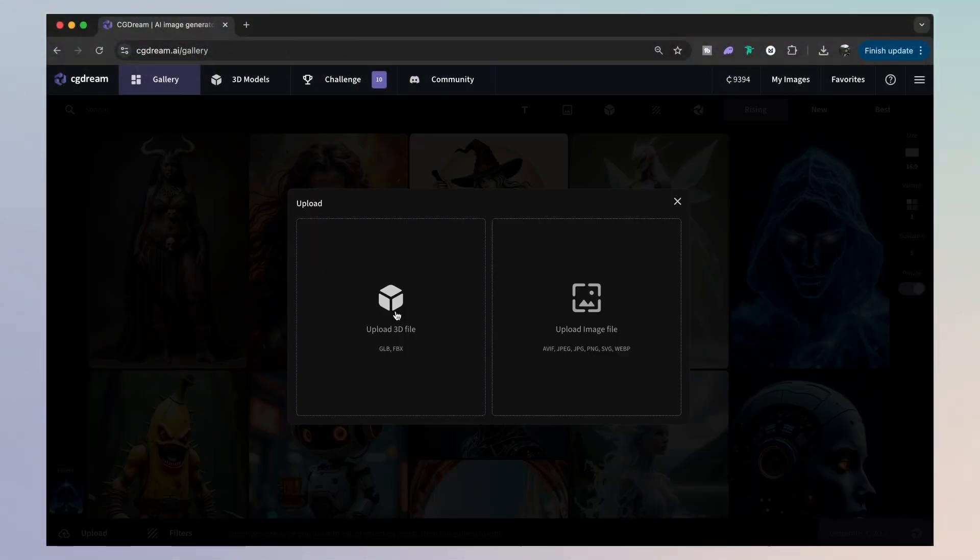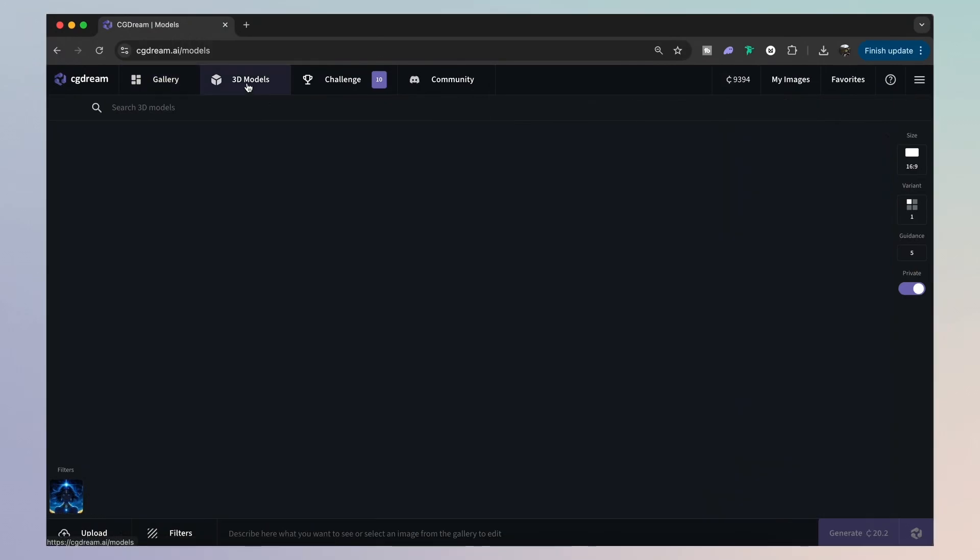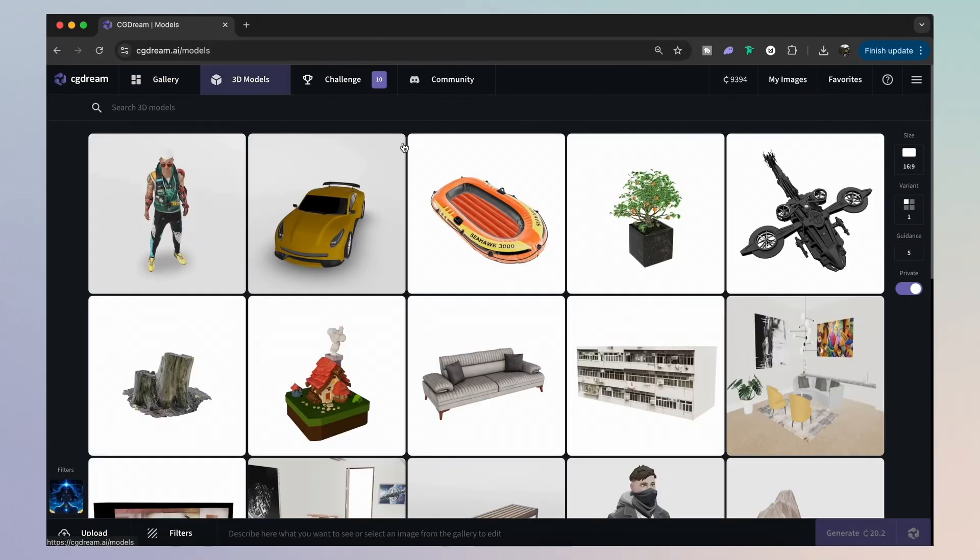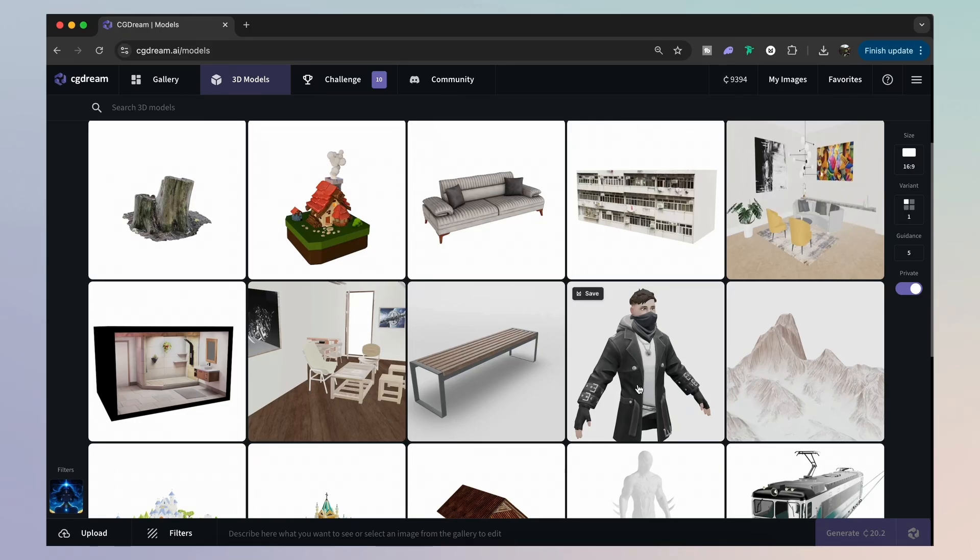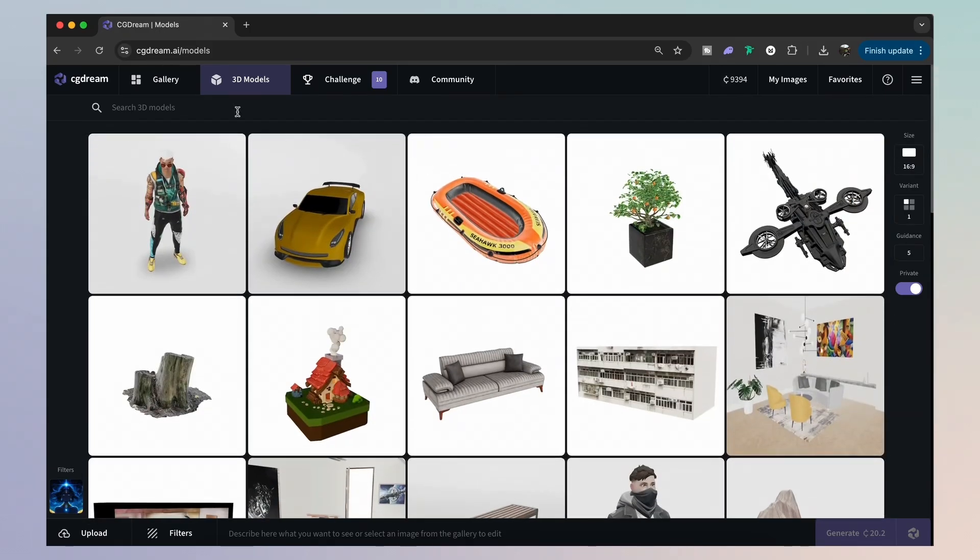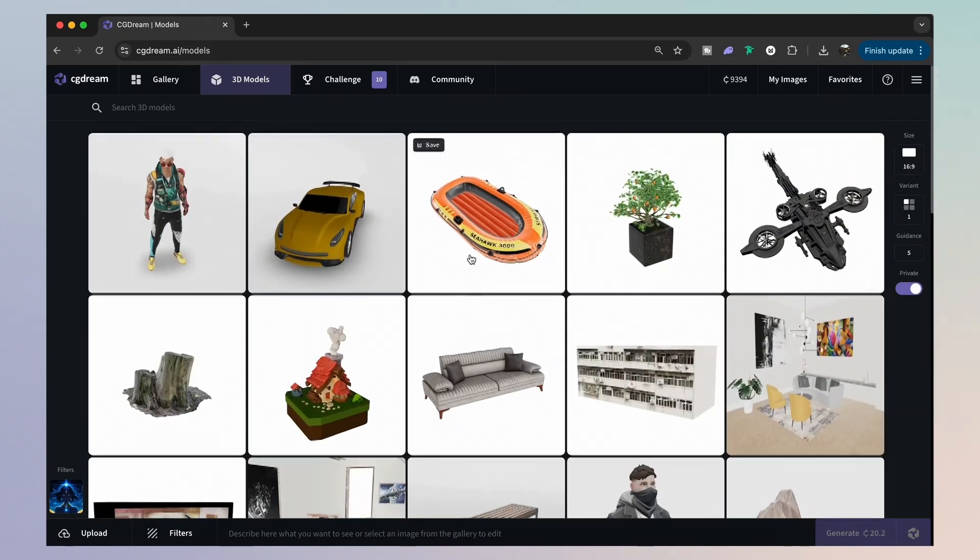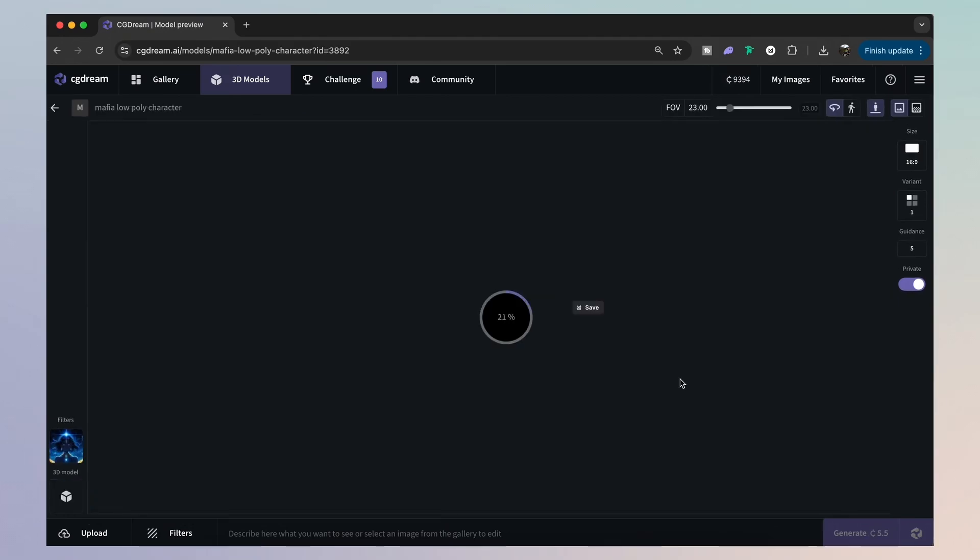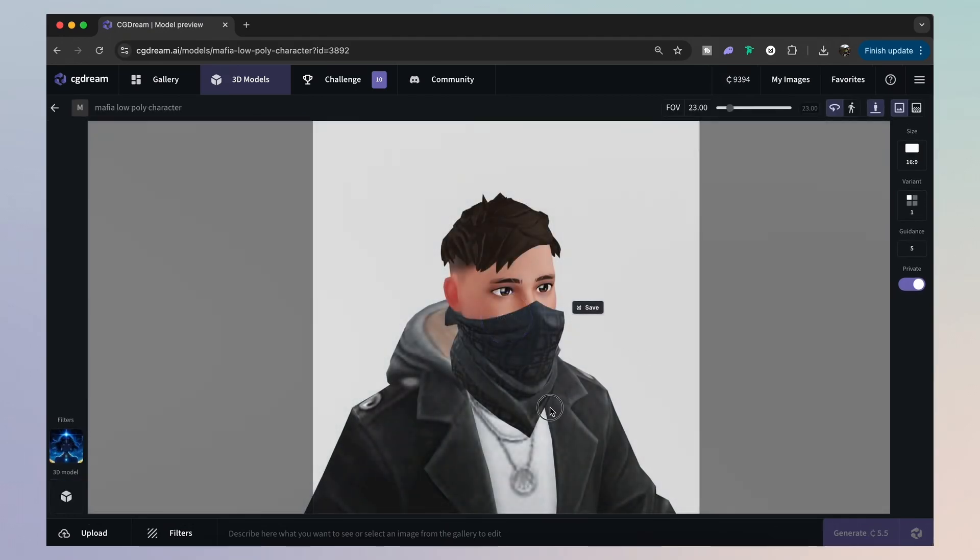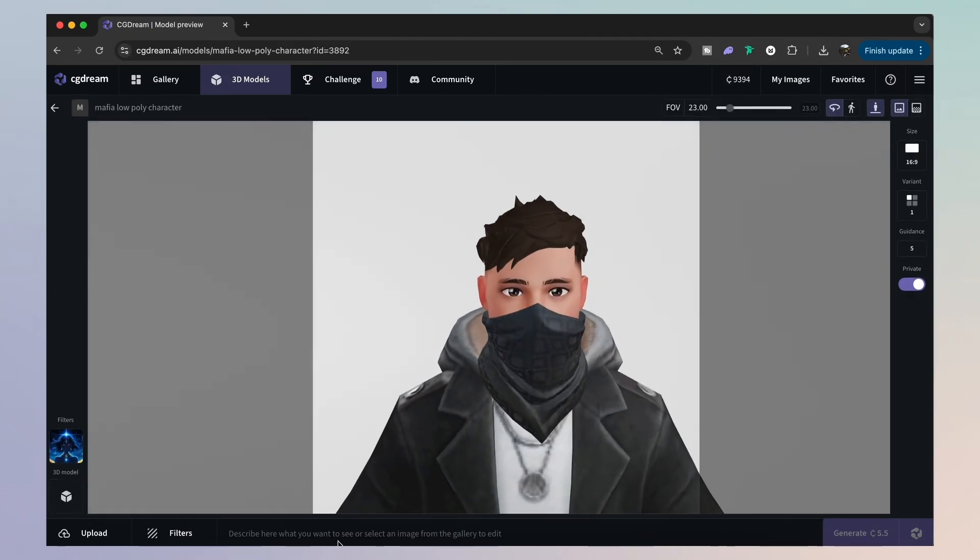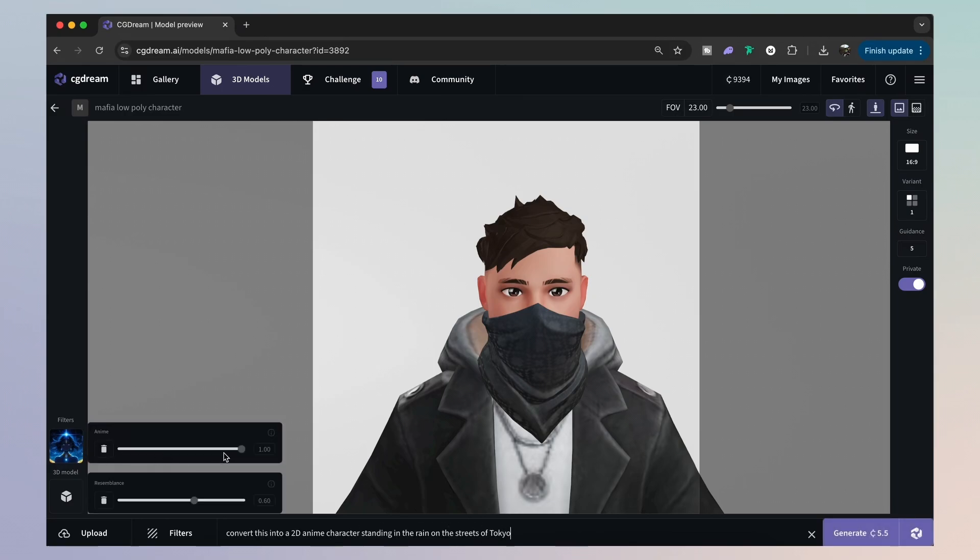But hey, you can even upload your own 3D models. And if you don't have access to any 3D models, CG Dream does have an entire library of 3D models found right here. So let's take this guy for example. I'm going to remain using the anime filter, and I'm going to use a prompt to turn this model into a 2D manga style design.